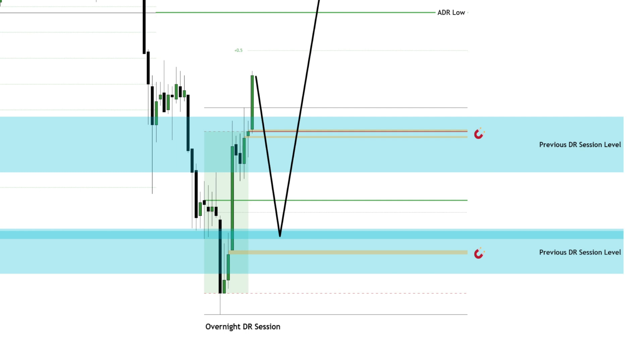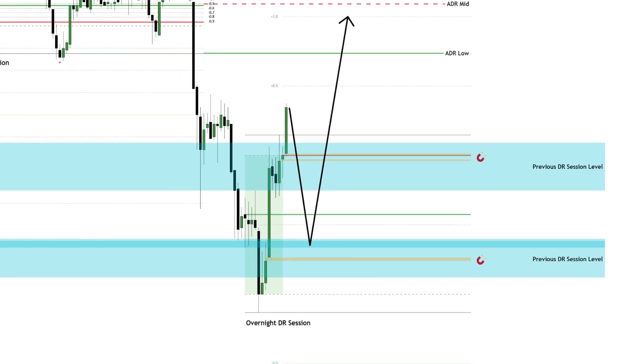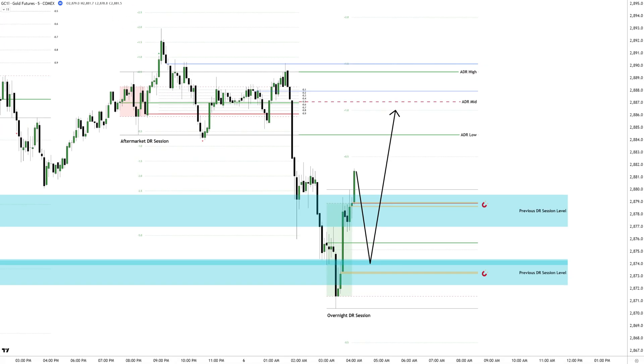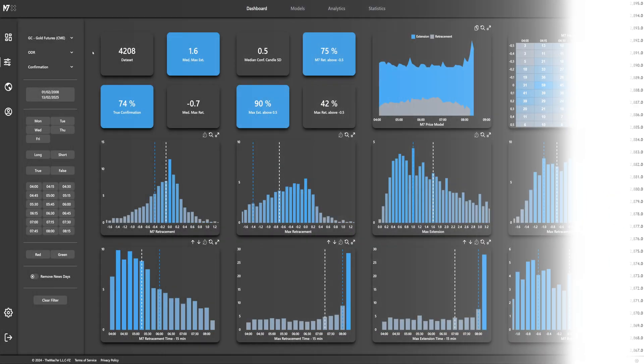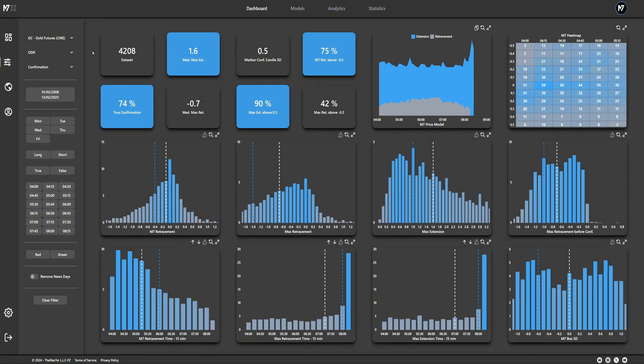With everything now prepared, it's time to switch over to historical data using QuantX. This platform provides a structured, data-driven framework, eliminating guesswork and reliance on subjective judgment.